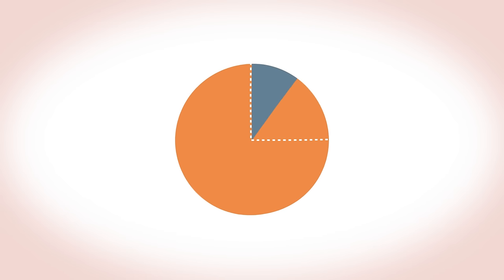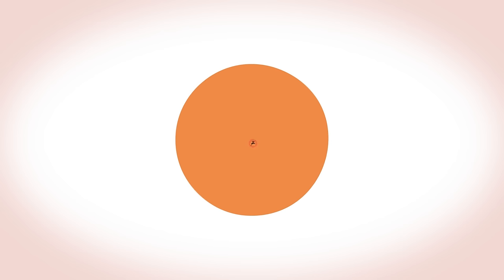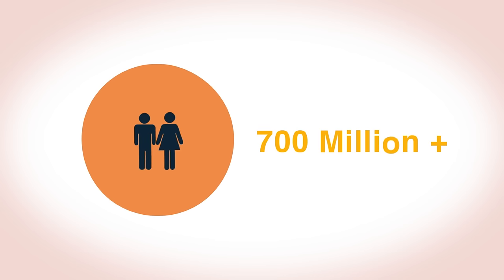The United Nations estimate that around 10% of the world's people do not have access to clean drinking water, that's over 700 million people.